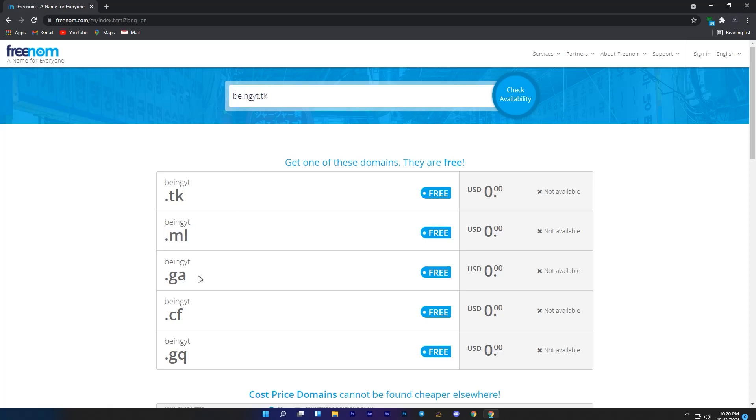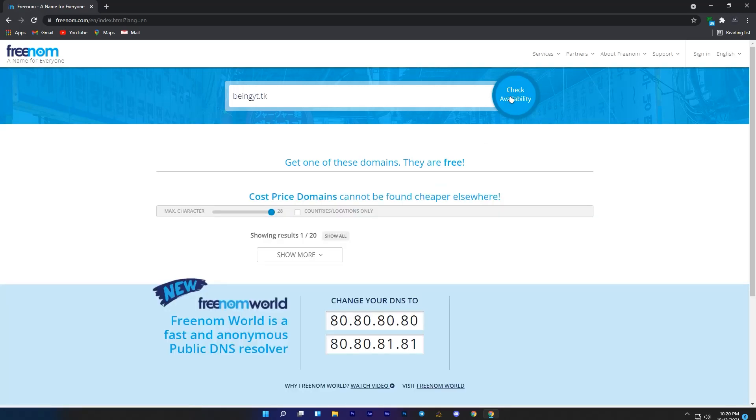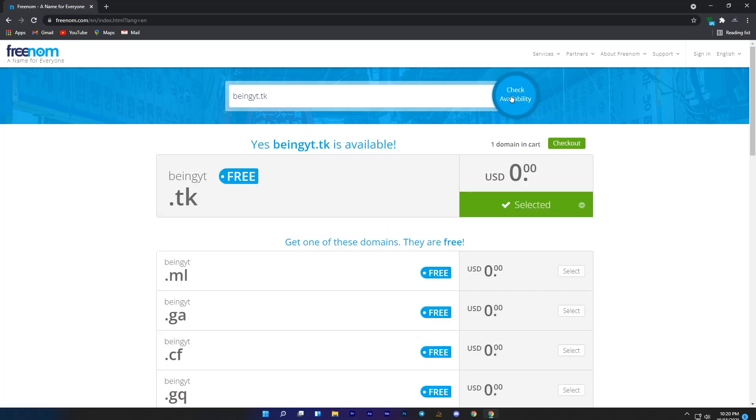If you want .ml, .ga, .cf or .gq domain, then you will need to write any one of them instead of .tk domain in the box with your name. Once you selected your domain and you are happy with it, just click on check availability and wait for some time. You can see that this domain is available, it means that I can get this domain now.